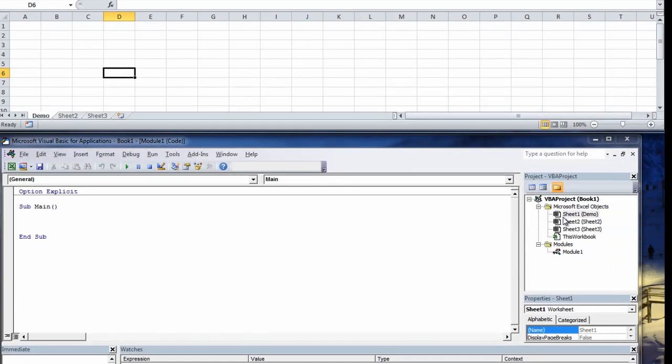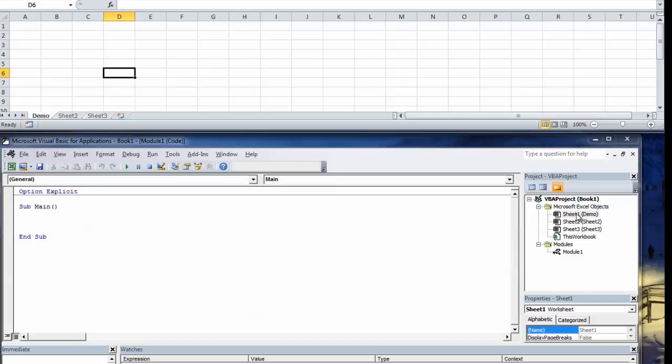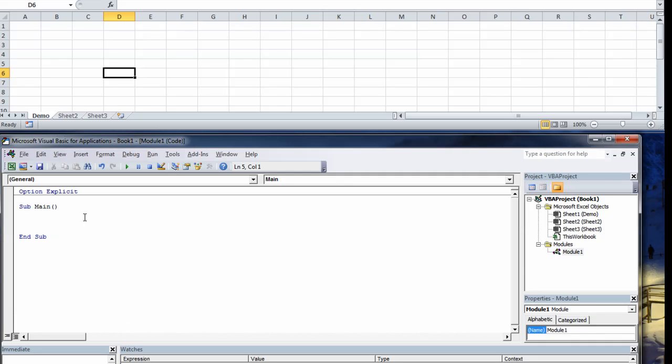If your user changes the name and you use the name to reference the worksheet then you're going to be stuffed. So you need to reference the actual physical sheet which is Sheet1 or you can use what's called active sheet or current sheet.